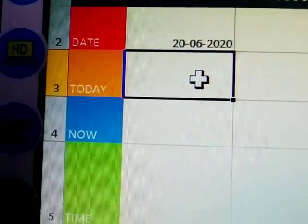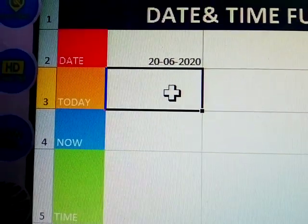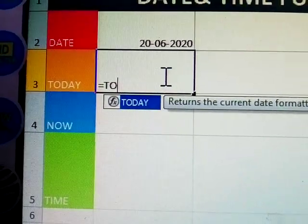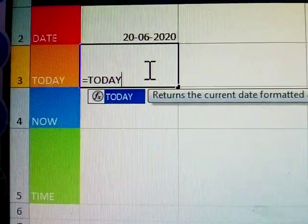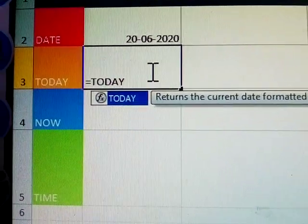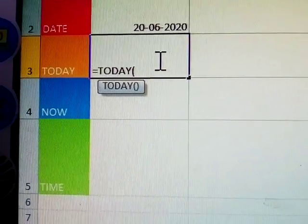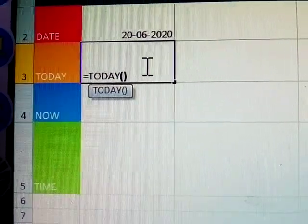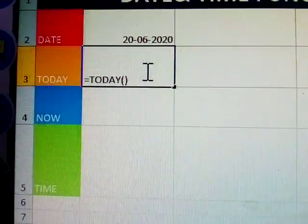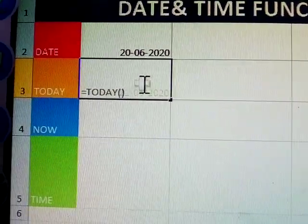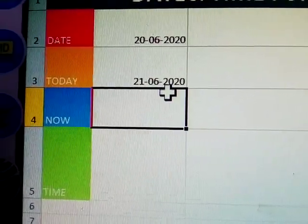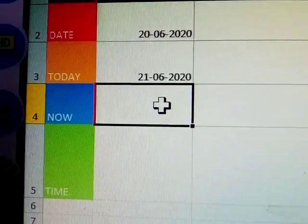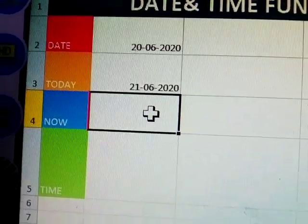Next, how to enter TODAY? Is equal to TODAY — open bracket and close bracket. Nothing is given here because it counts automatically. See, today's date: 21, 6th, 2020. So yesterday's date and today's date.